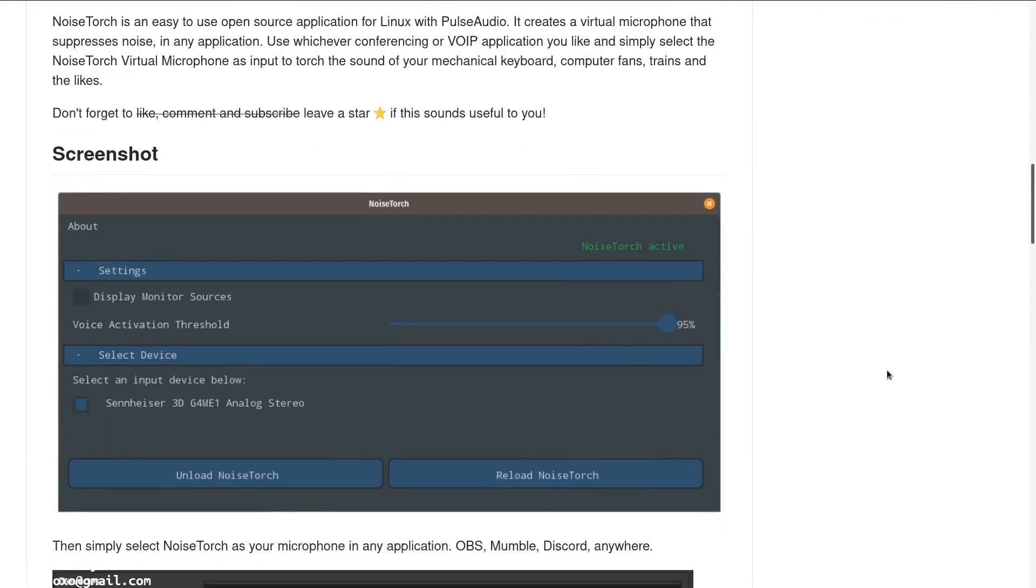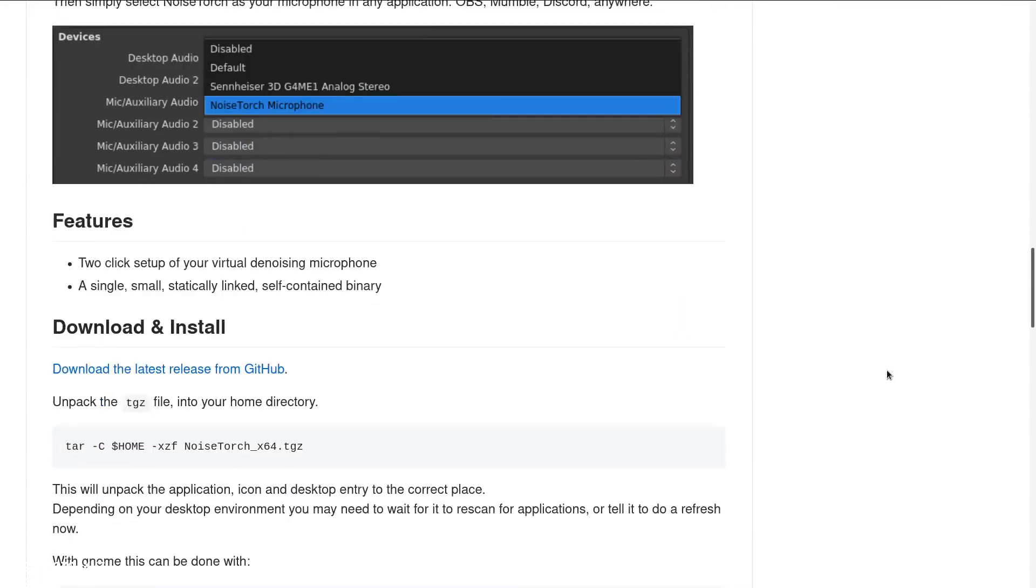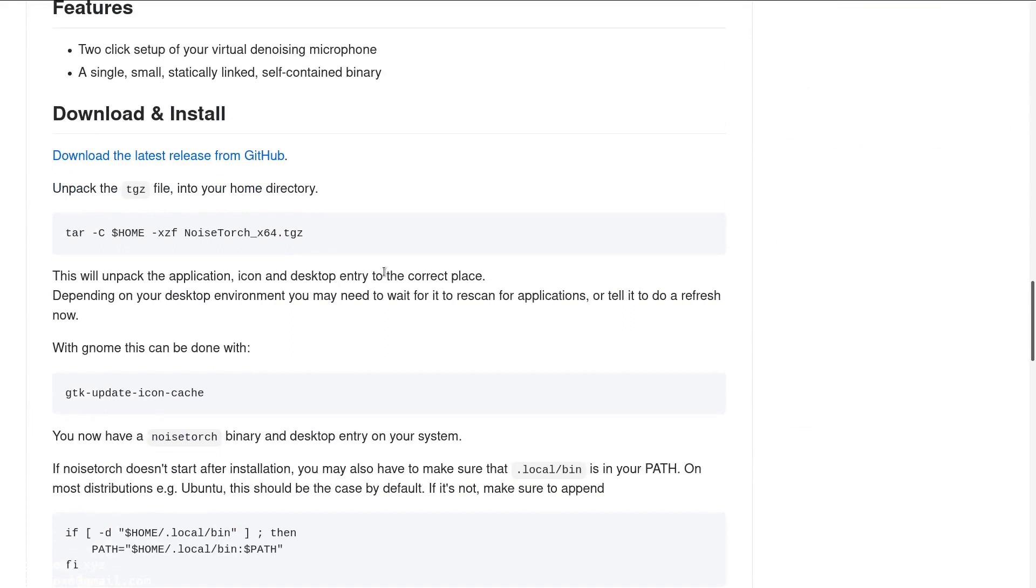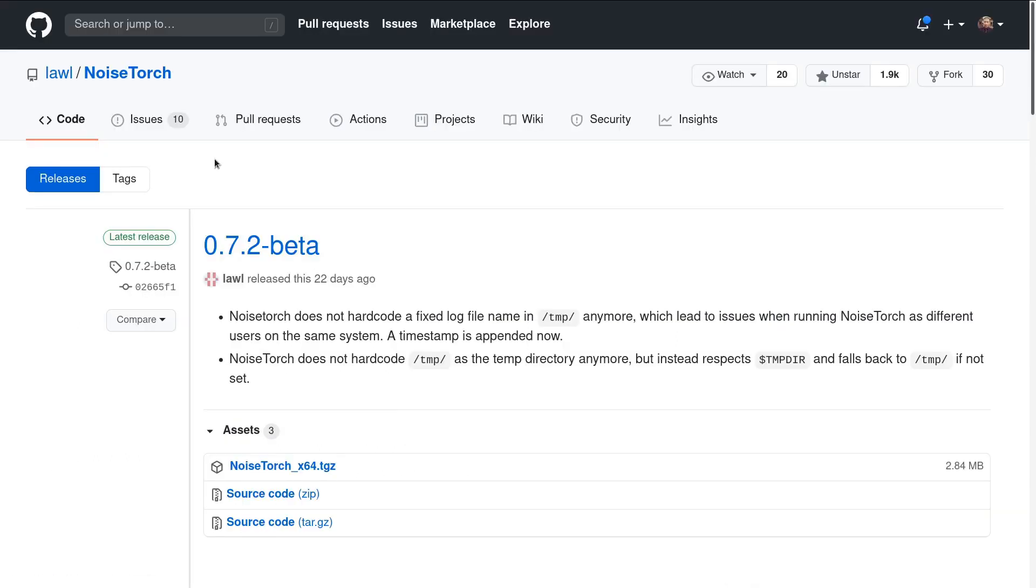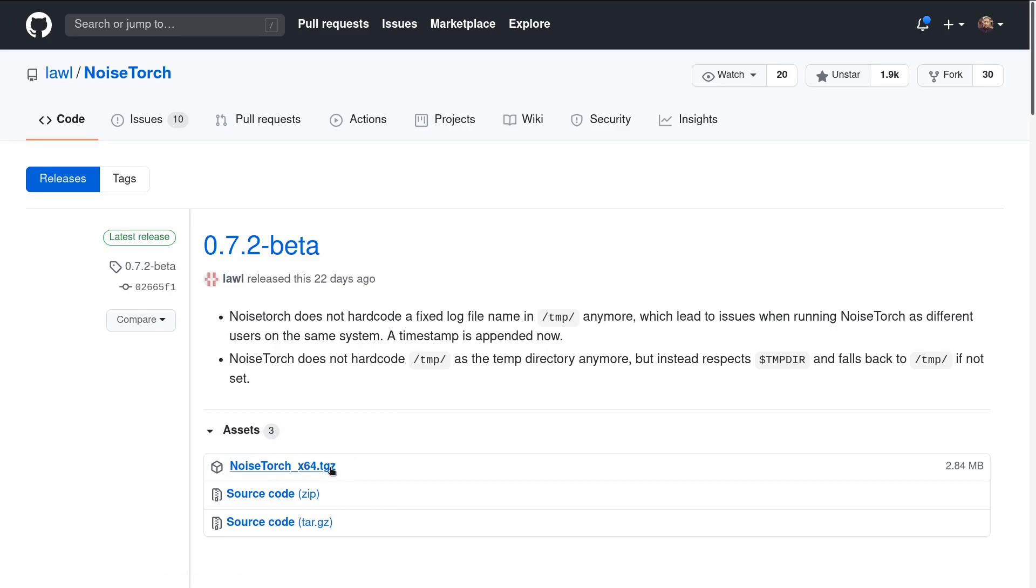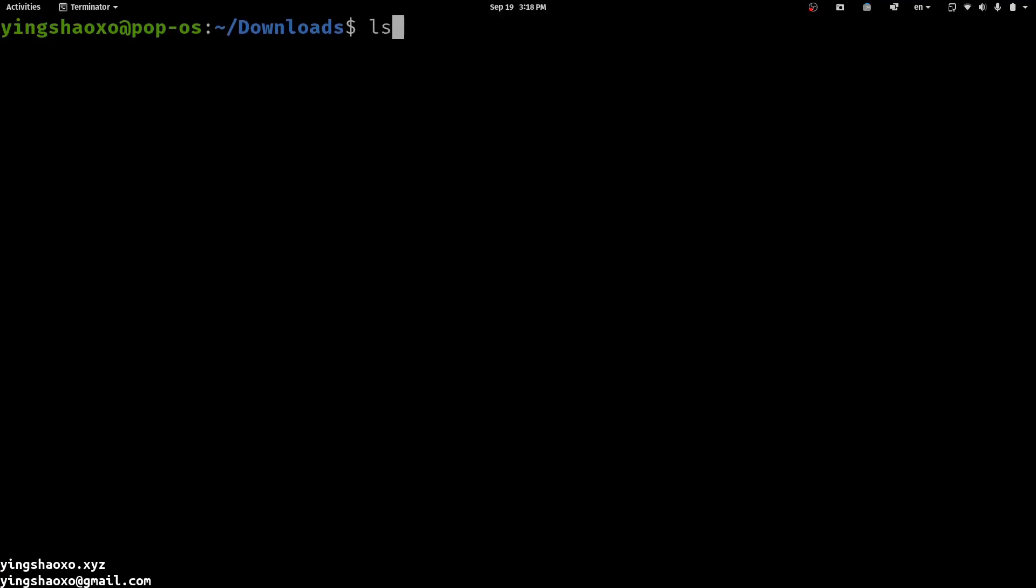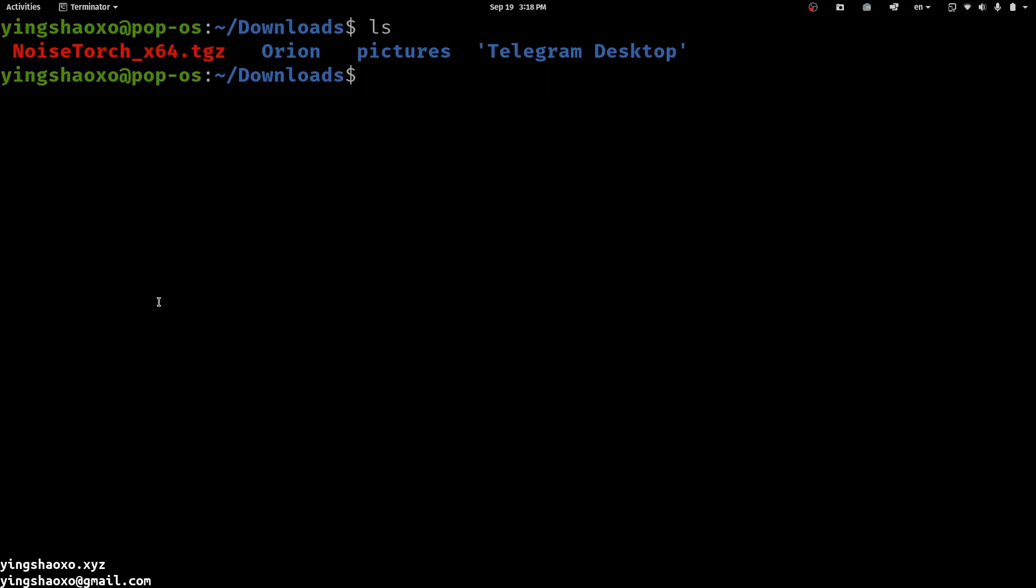At the beginning, you need to download the latest release compressed file from here. You can click the noisetorch.tgz and it will download a file for you which is also called noisetorch.tgz.